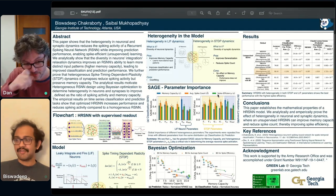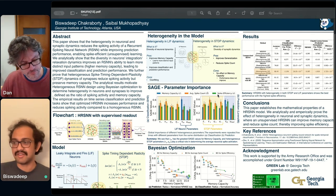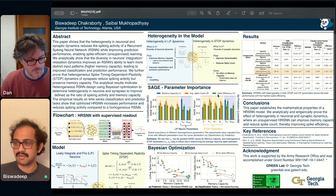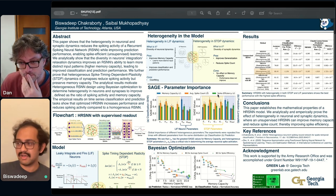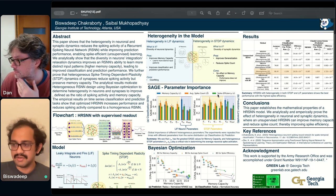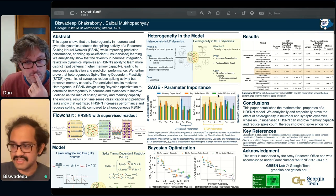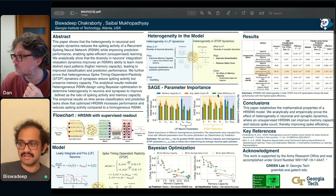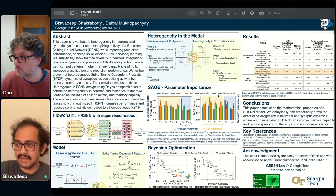Hello everyone, I'm Biswadeep and today I'll present my work on the Heterogeneous Recurrent Spiking Neural Network, the HRSNN, which consists of heterogeneous neurons with varying firing and relaxation dynamics for each neuron, while the model learns using a heterogeneous STDP model with varying learning dynamics for each synapse.